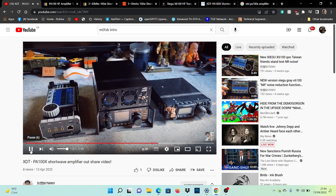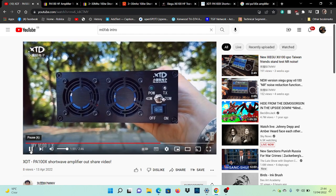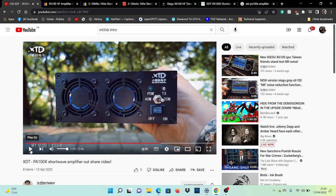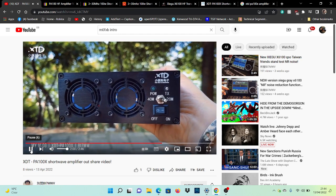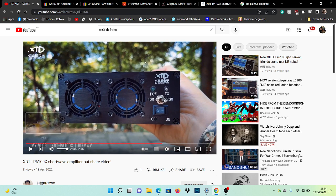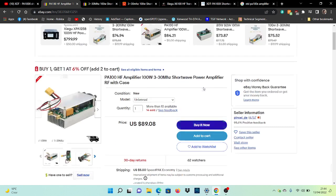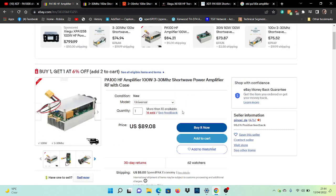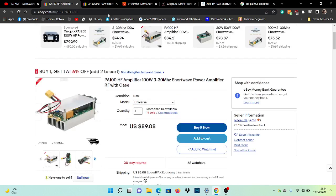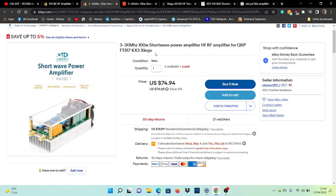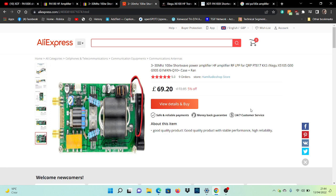He does some very nice videos, actually very clear. So the XDT PA100X, what is that? Well, apparently it's a 100-watt amplifier, 3 to 30 megahertz, and they're only about 90 pounds by the looks, or maybe less. I found this one here for 75 pounds. Now it could be kit form—I've got a feeling it's kit form and he's put it into that box—but maybe not.